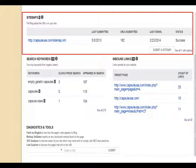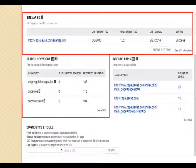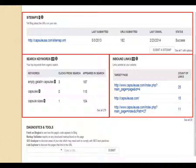Scrolling down, the next dashboard section shows your sitemaps. We can see capsuleusa.com/sitemap.xml was successfully submitted and last crawled on February 23rd, 2014. The next section shows search keywords - how many clicks and how many times each keyword appeared in the search. Note it doesn't tell us what pages the keywords appear on, so we can't see ranking position directly here.